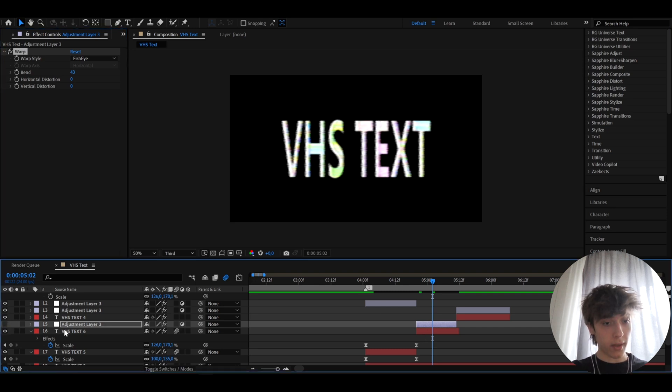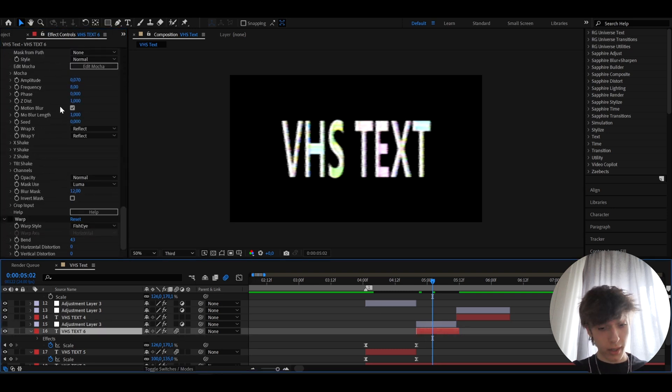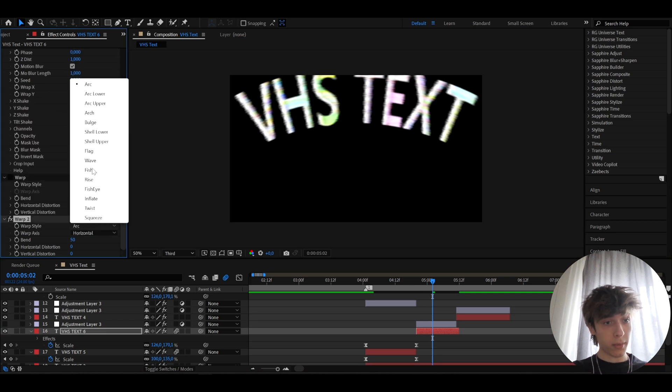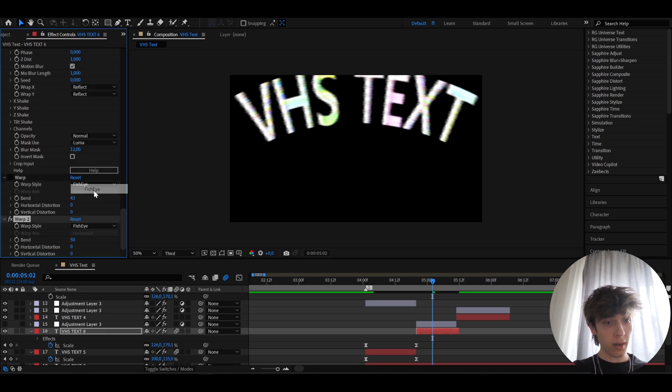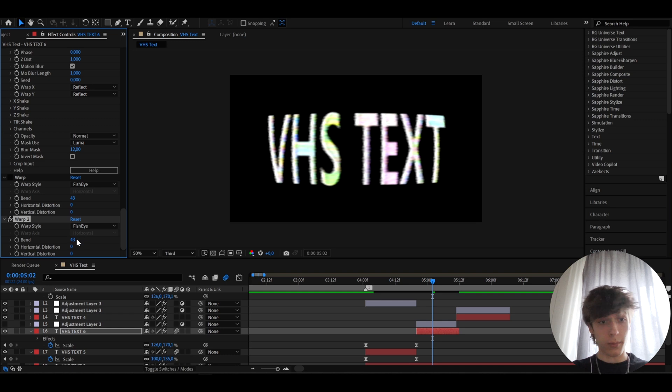And you can also just do this on the text, like you remember we had this like here. You can like just add warp below everything, set the warp style to fisheye and make the bend. You can make it to 50 points, but I like to 43.